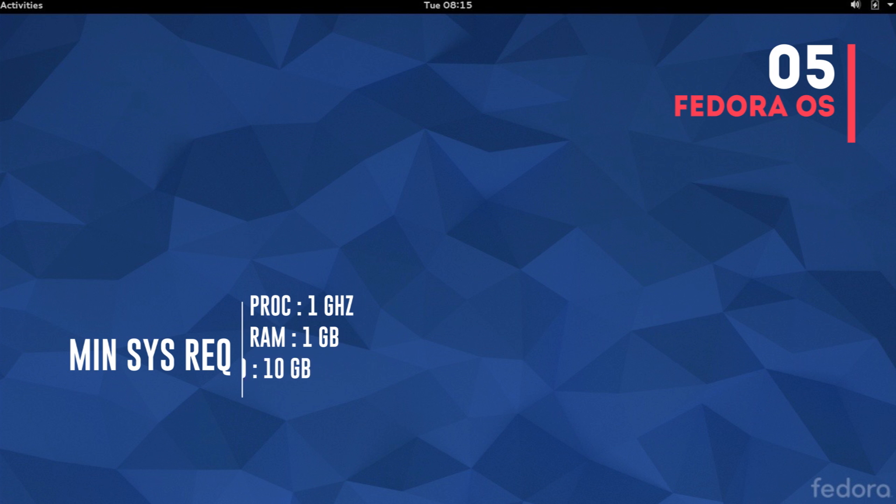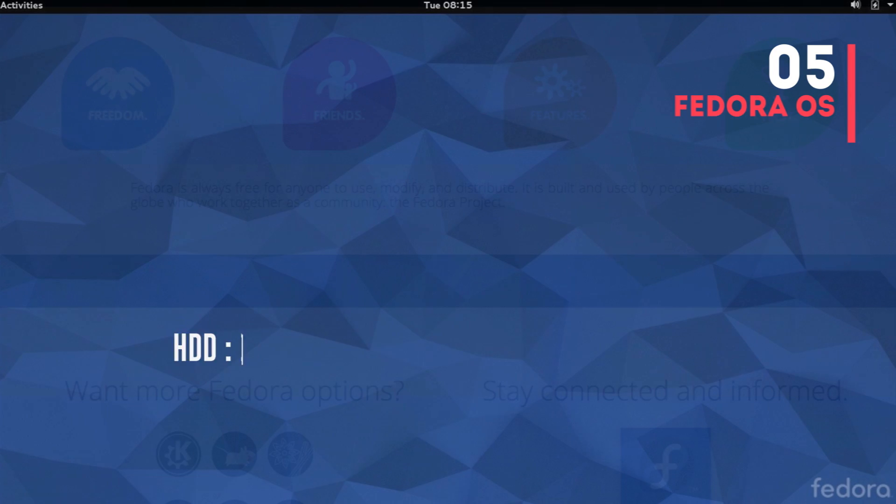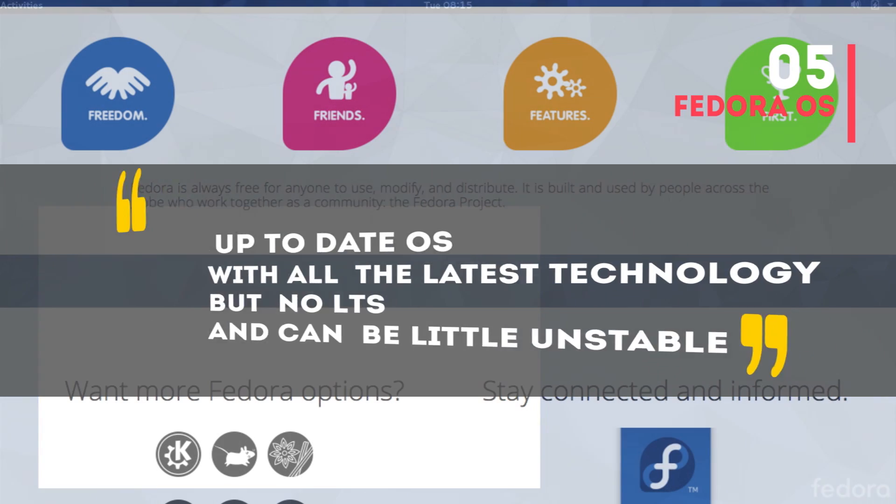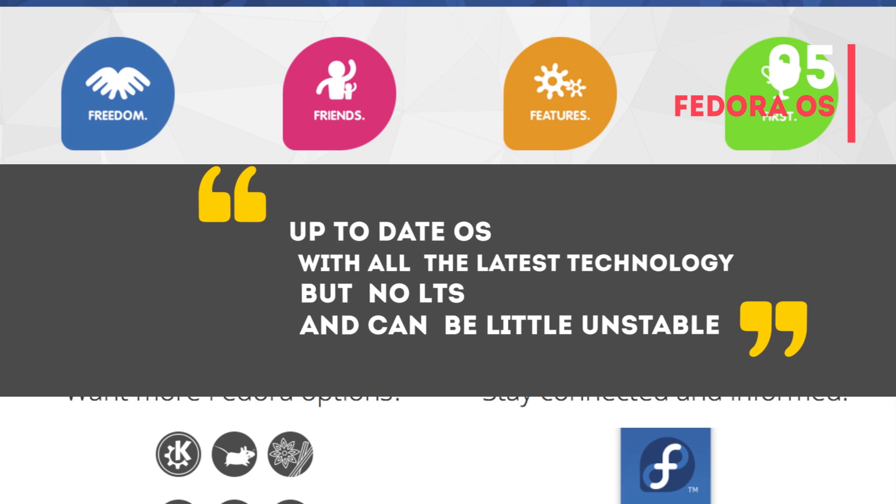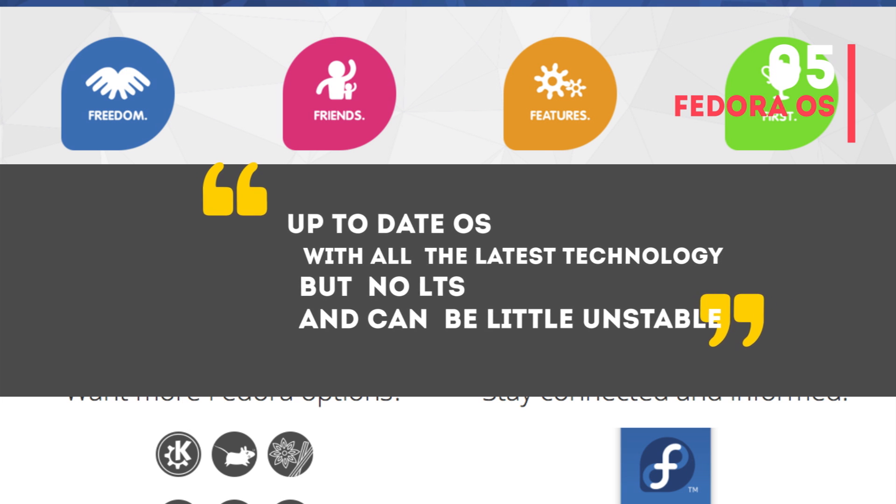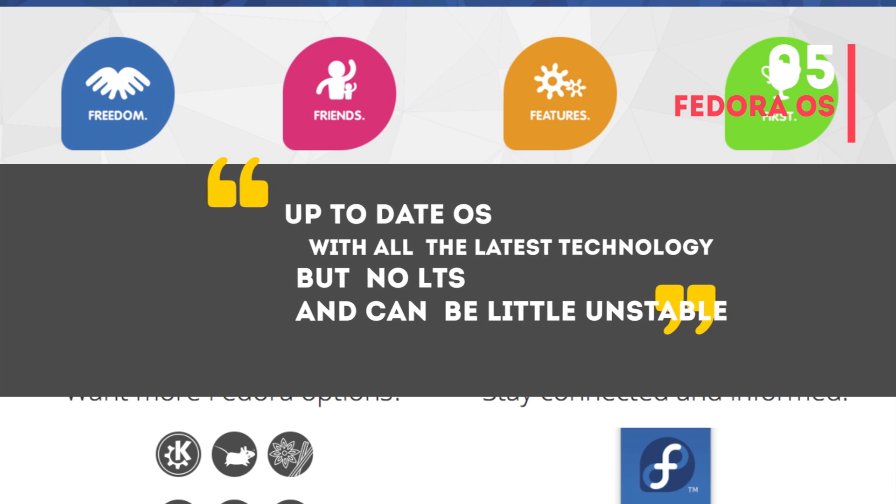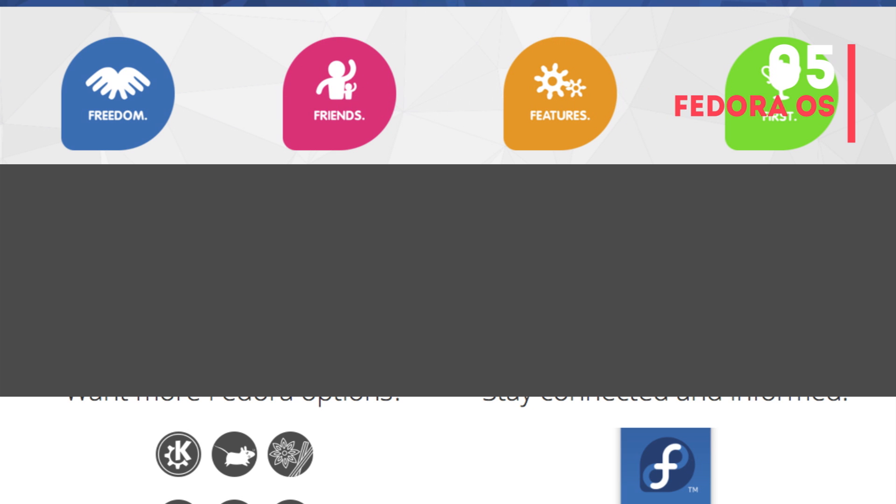To summarize, Fedora OS is for those who want an up-to-date Linux distro with all the latest technologies and features and don't mind if it's a little unstable or doesn't mind switching to a new release every six months or a year. That was Fedora OS at number five.